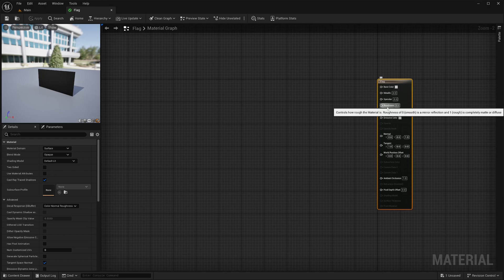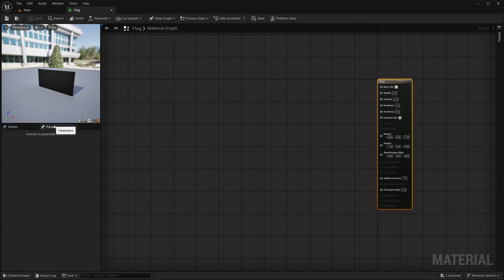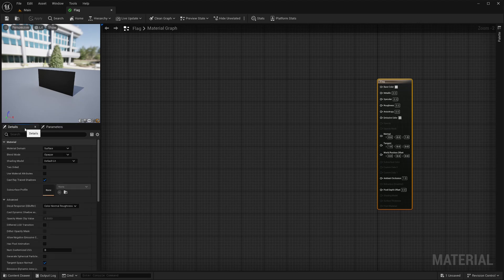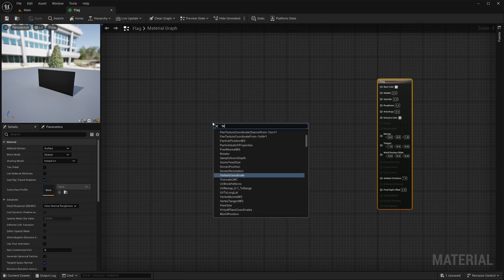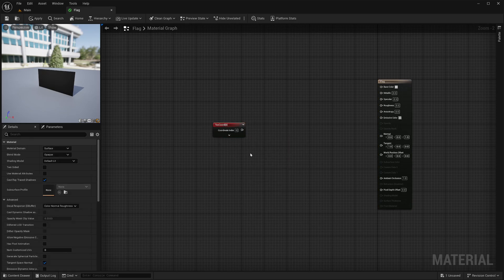Then the selected node's property will be shown in the details panel. Then you have this parameters panel, which I will cover in a minute. Then to create a new node, I can right click, search for a node and add it like this. Alternatively, I can open this palette side panel and drag and drop the node from here as well.